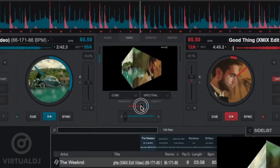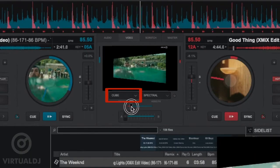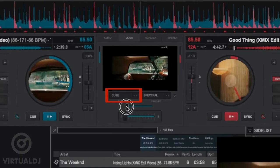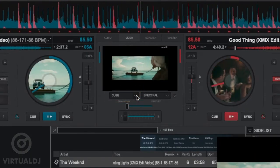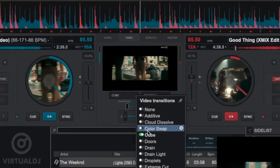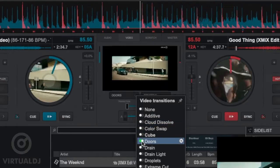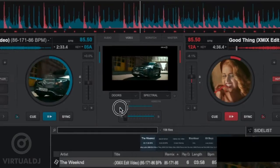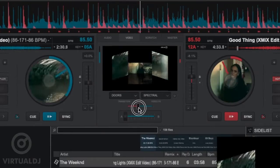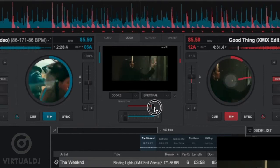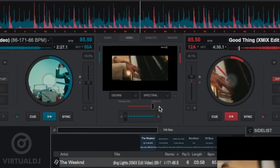Virtual DJ will then use the current transition that is shown in the Video Transition Selection Box to transition the video. If you wish to change the video transition type to something different, then simply click on the down arrow and choose your new video transition.